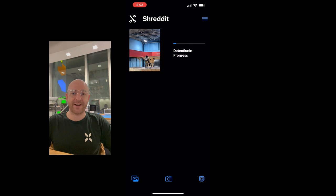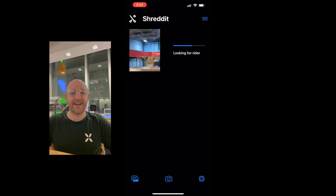I created Shred It because after trying tricks many times and trying to look at my form frame by frame in a 15-minute video, I decided there needed to be a better solution. So I built it.